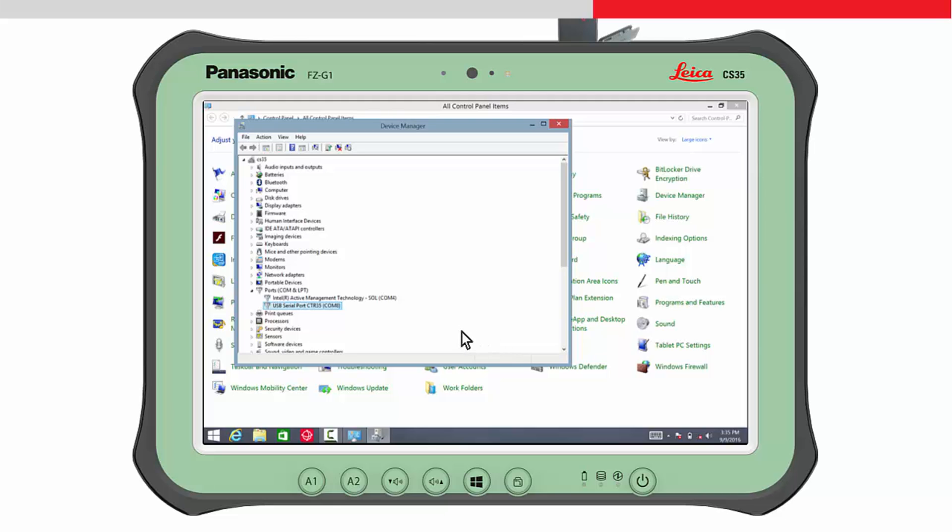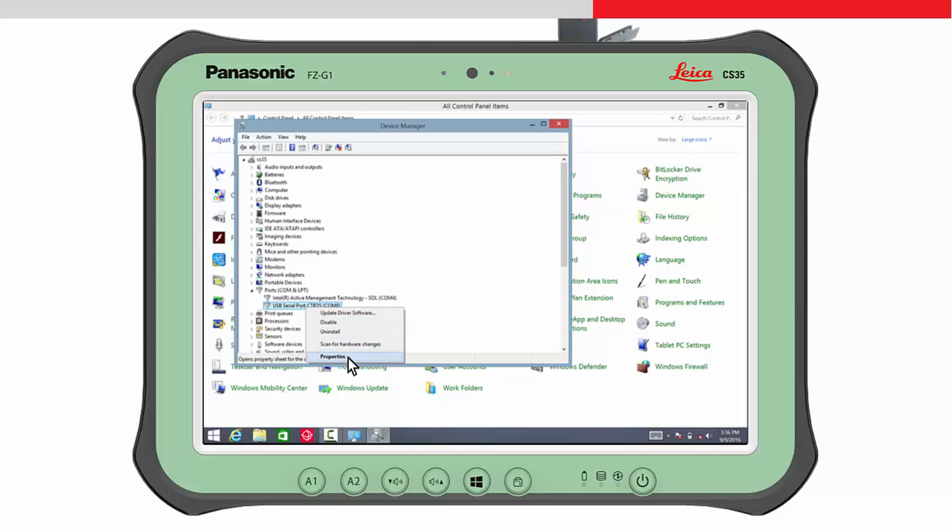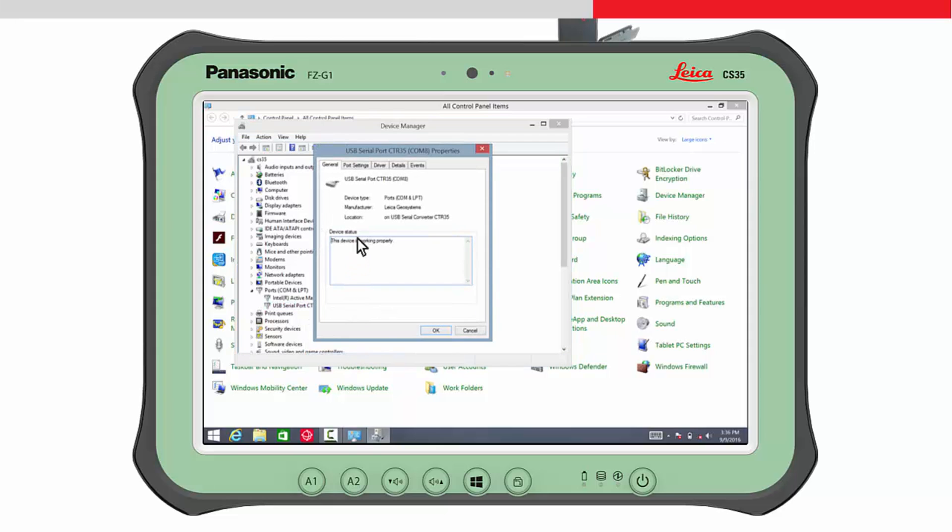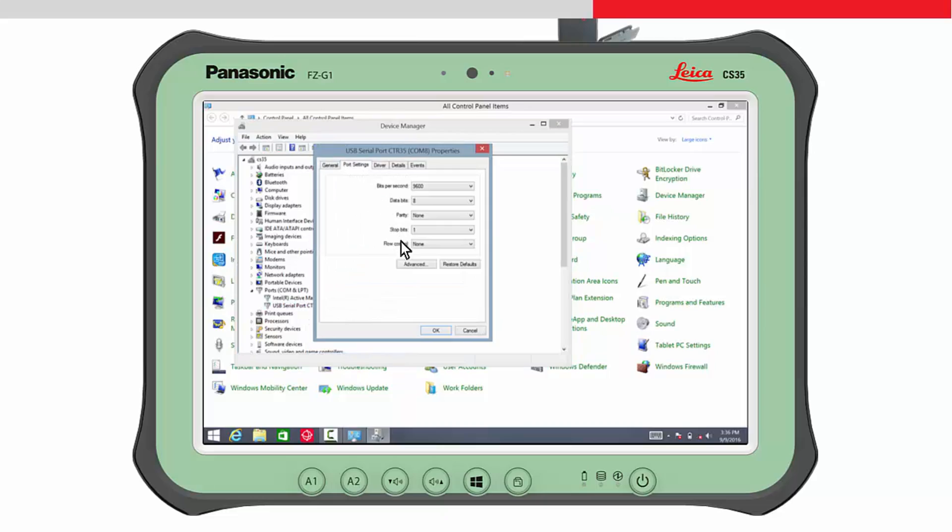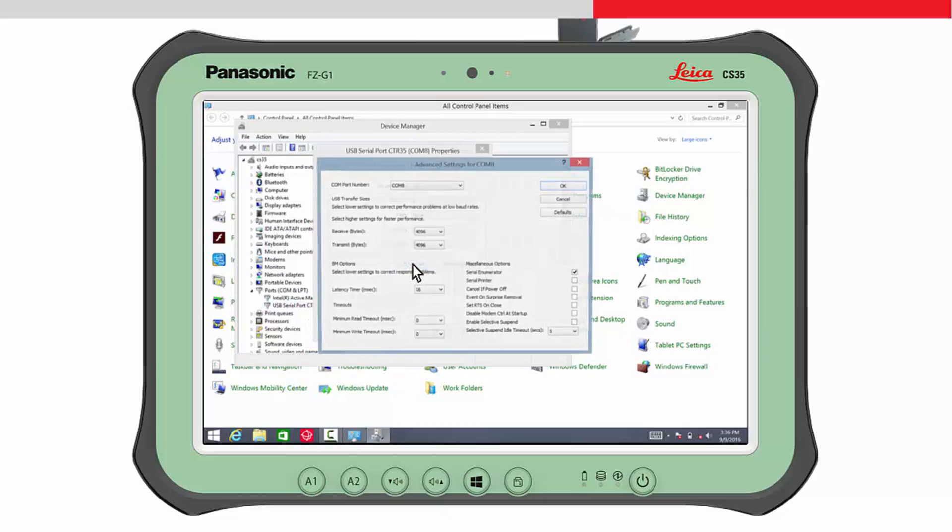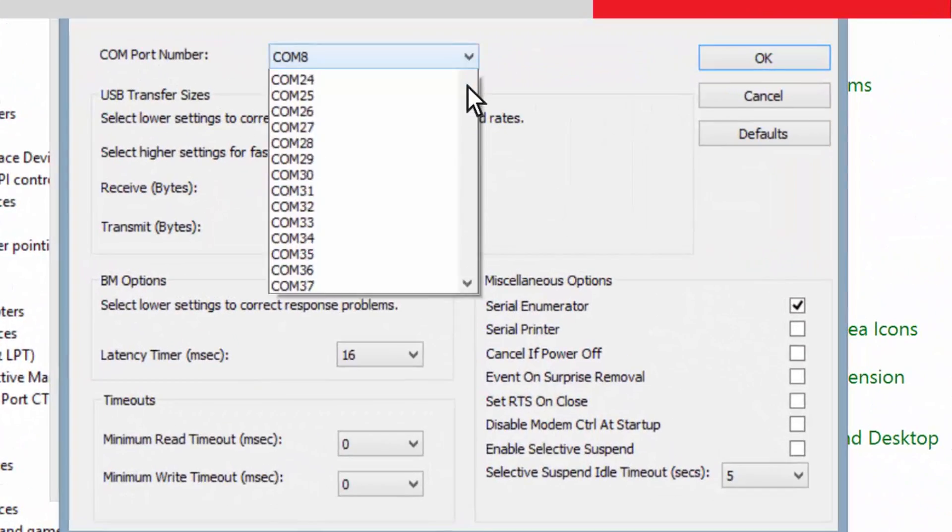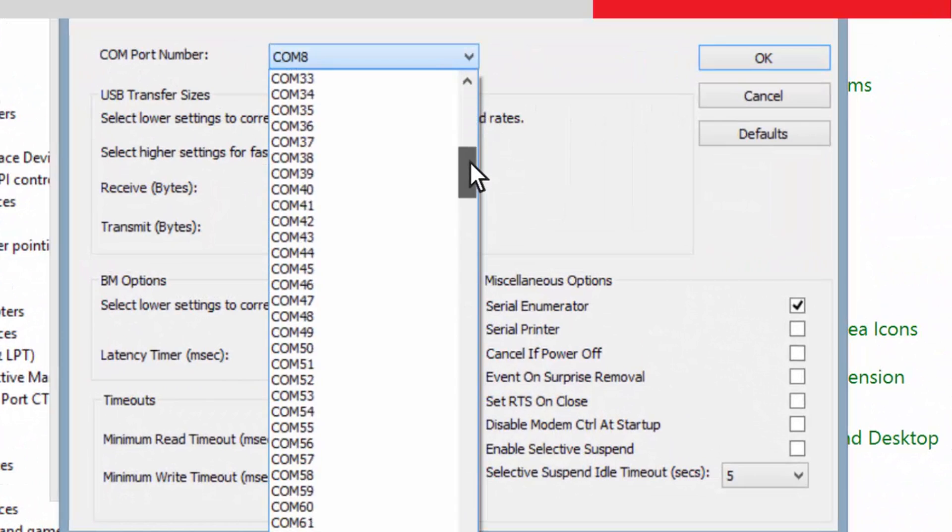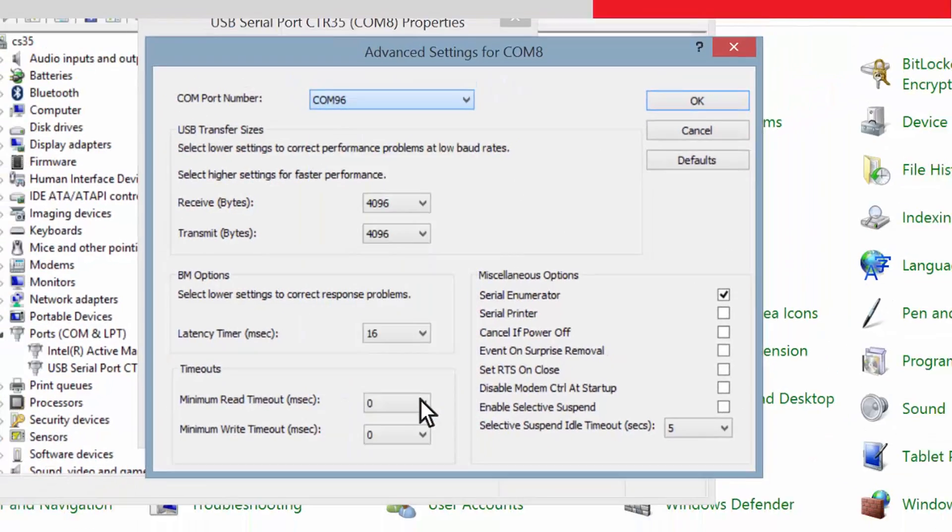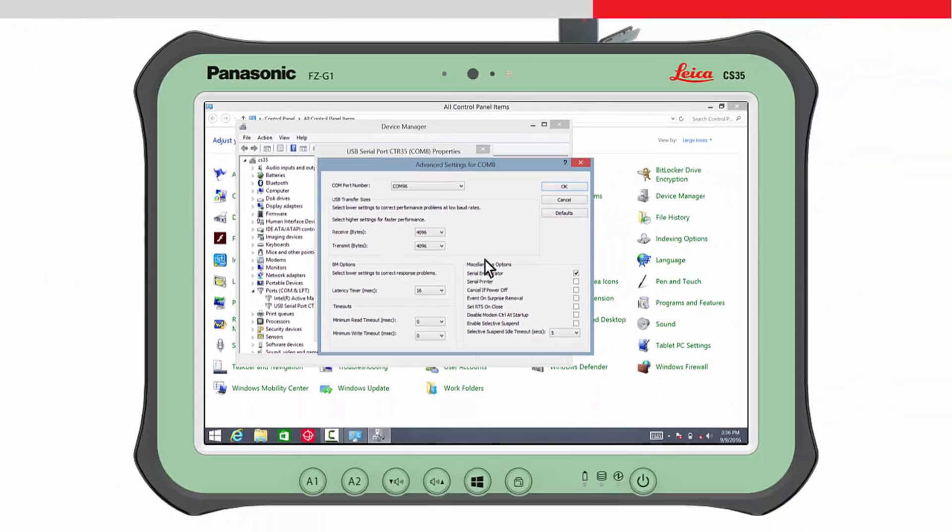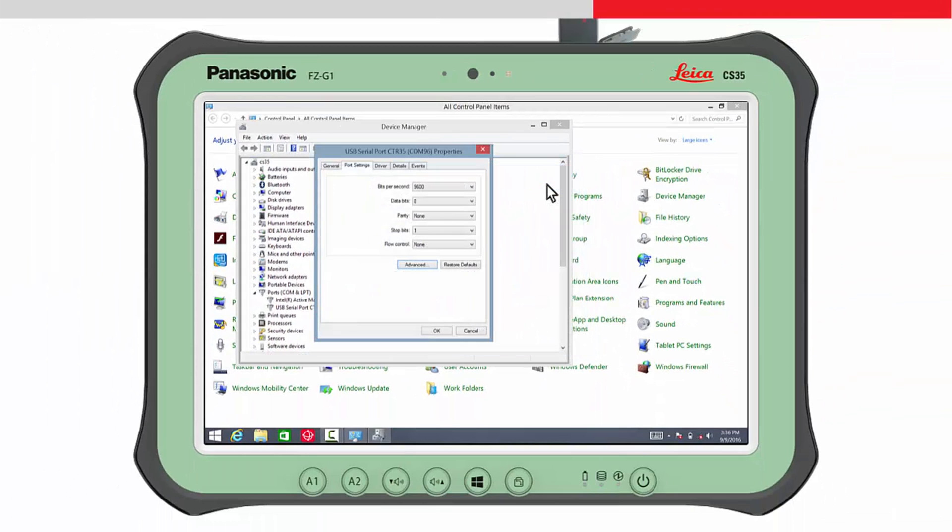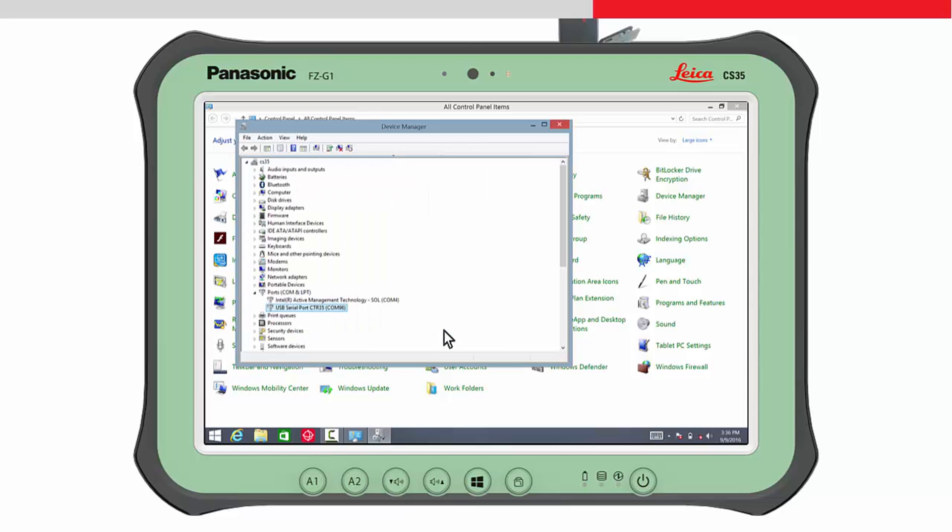Next, the correct COM port must be configured. Therefore, open Ports in the tree view and tap and hold on the USB serial port CTR35 COMX. The context menu will appear. Choose Properties, Port Settings and press Advanced. Select the COM96 from the COM port number list box and press OK twice to confirm the changes and return to the Device Manager. The Device Manager and Control Panel can now be closed.